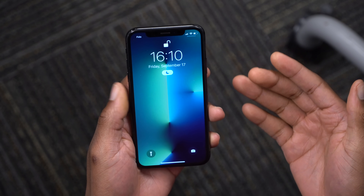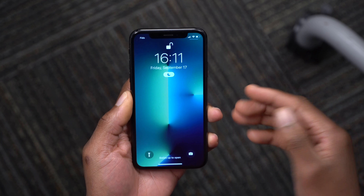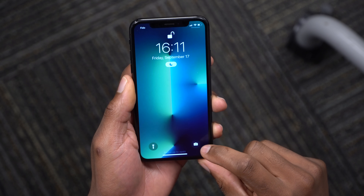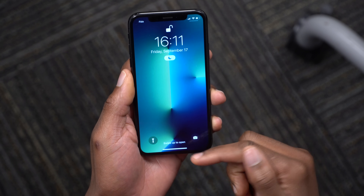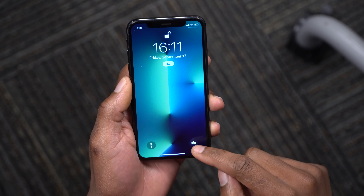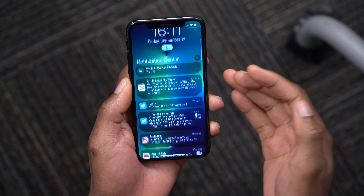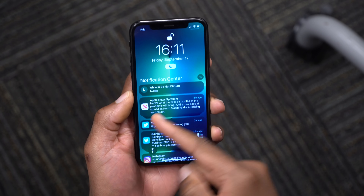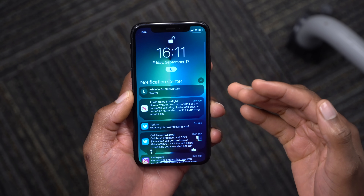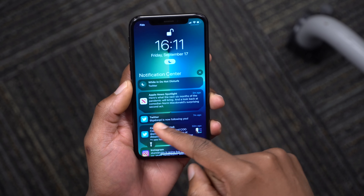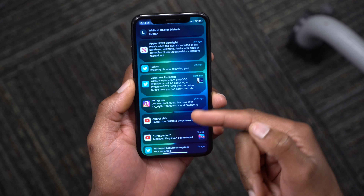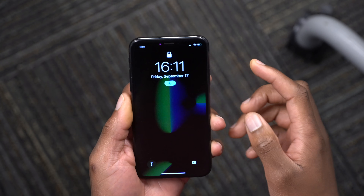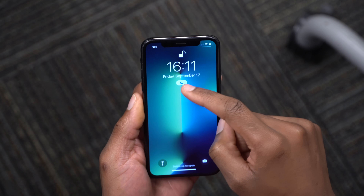The first change has to do with the lock screen. You can see that the camera icon has been revamped — they've added the shutter button. Also, notifications have been reworked: you now have larger icons on the left-hand side, and notifications are separated by different categories, so Twitter has its own, Instagram, YouTube, and so on.